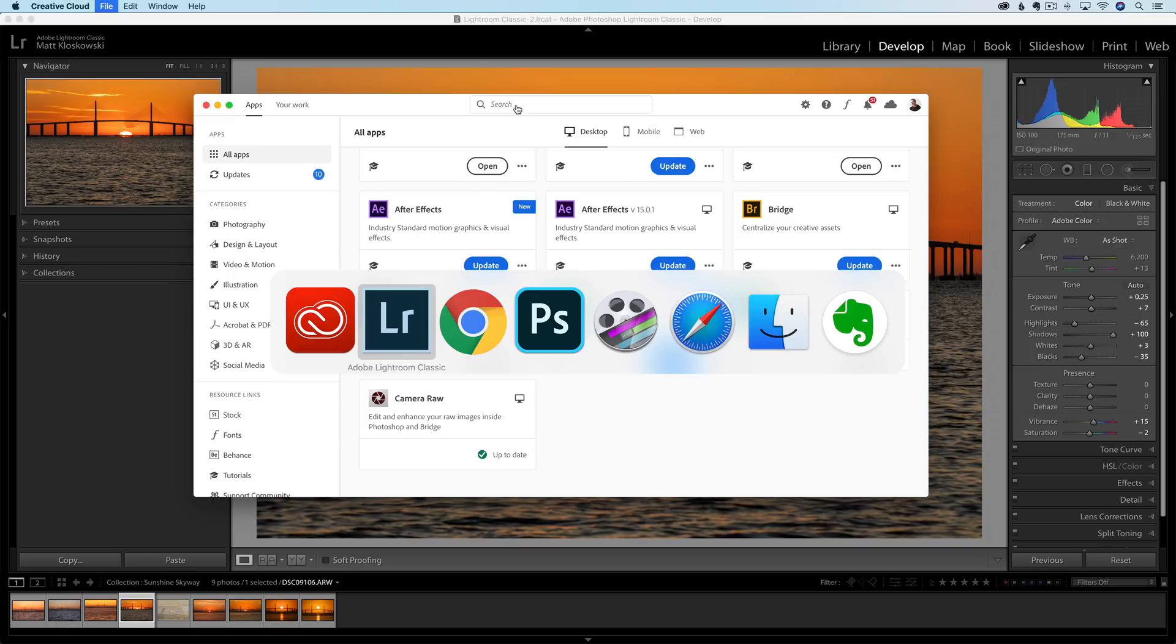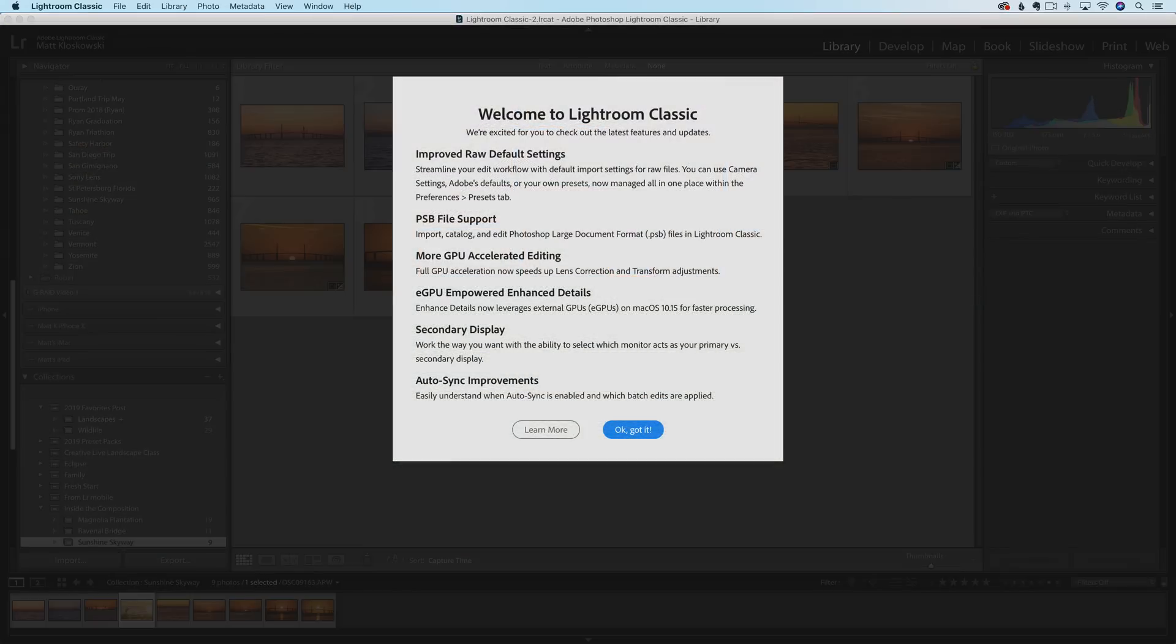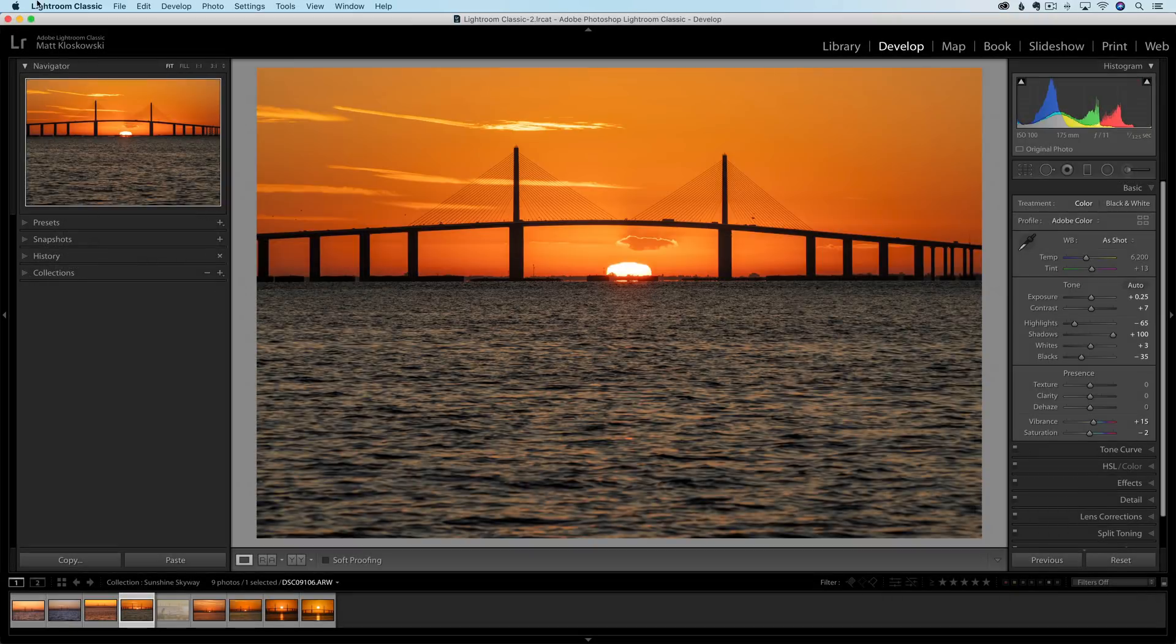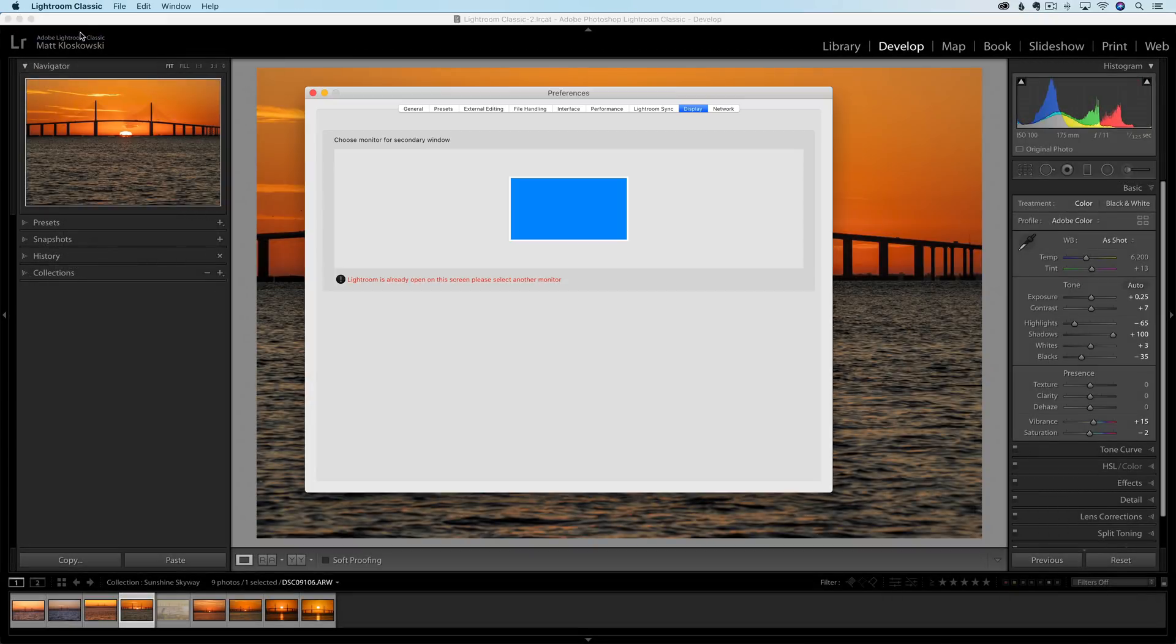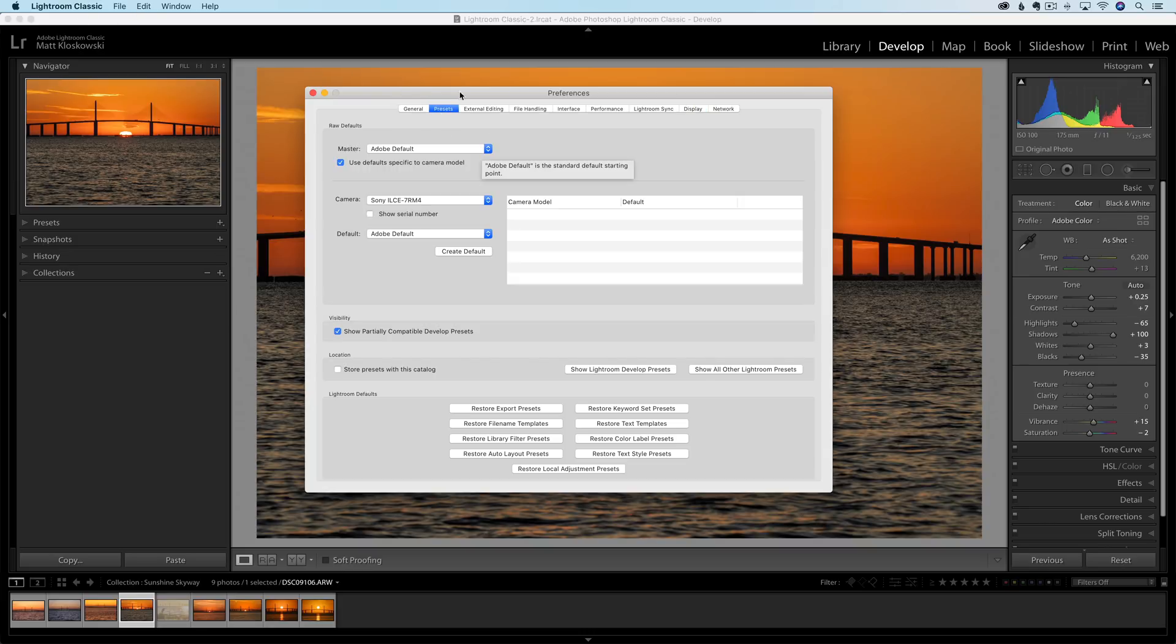When you first launch Lightroom, you're going to see a window that looks similar to this, and it lists out all the new features. So let's just start at the top and work our way through. The first one's probably the biggest one. You're going to find it up here in your Lightroom preferences. So it'd be Lightroom menu on a Mac, Edit menu on a PC.